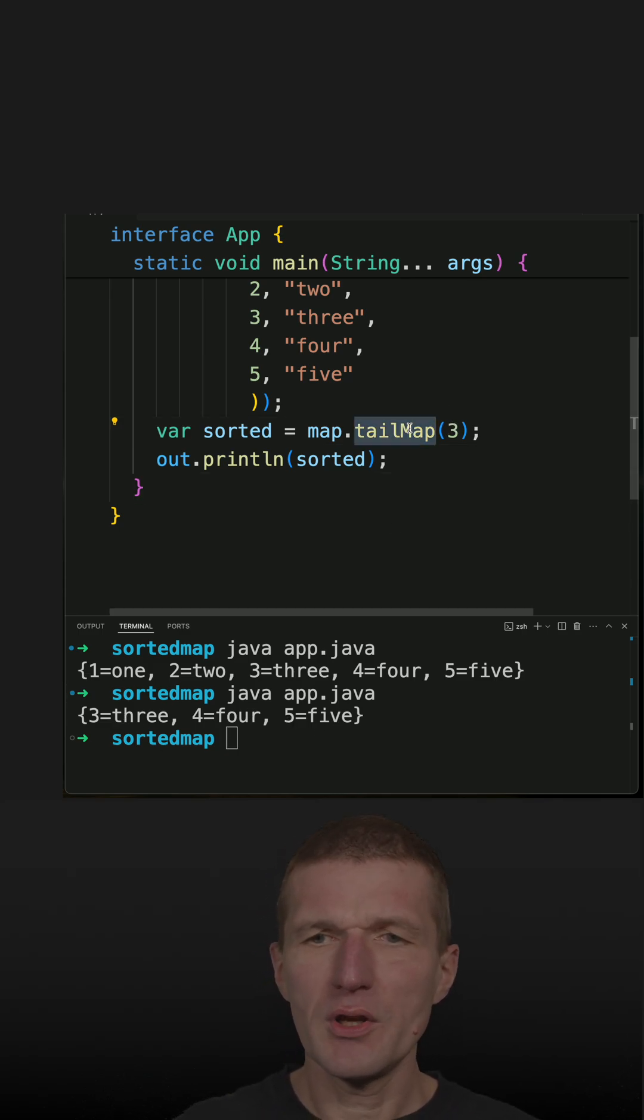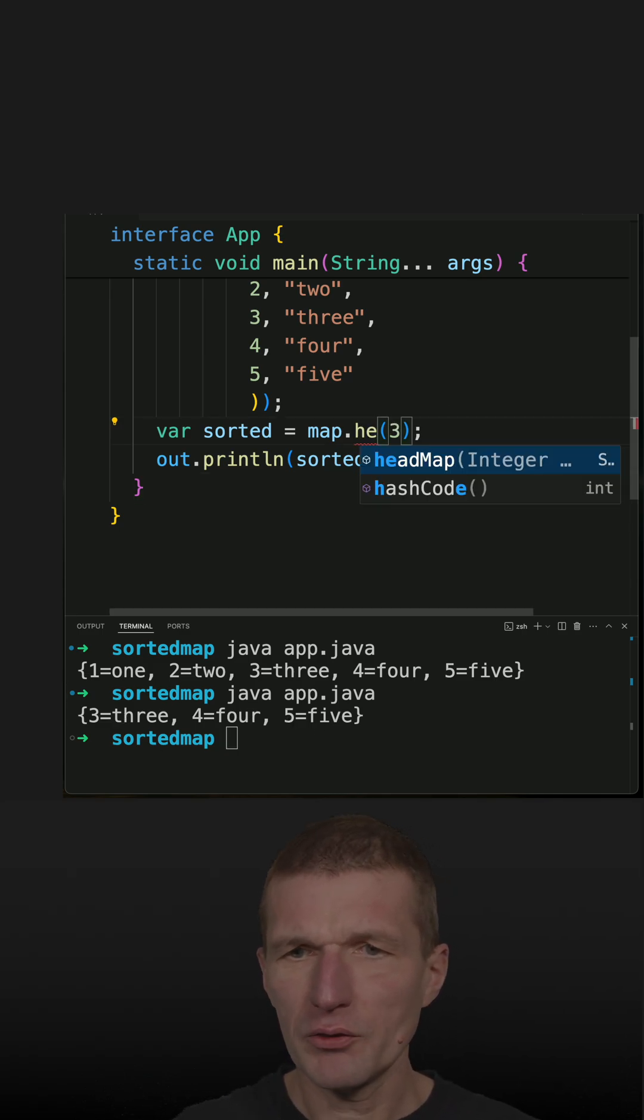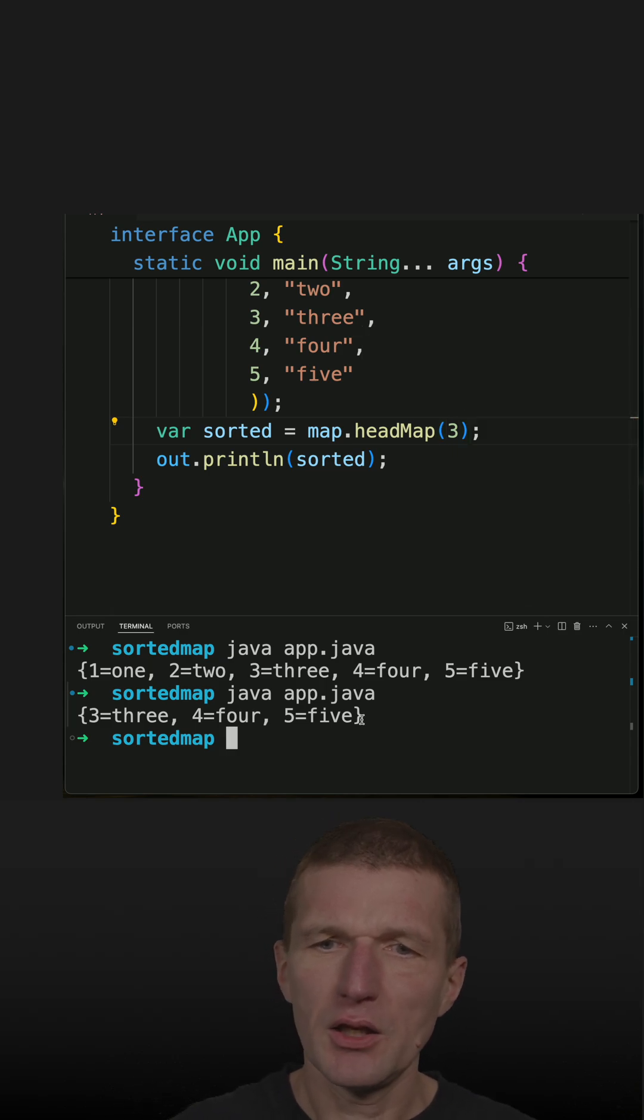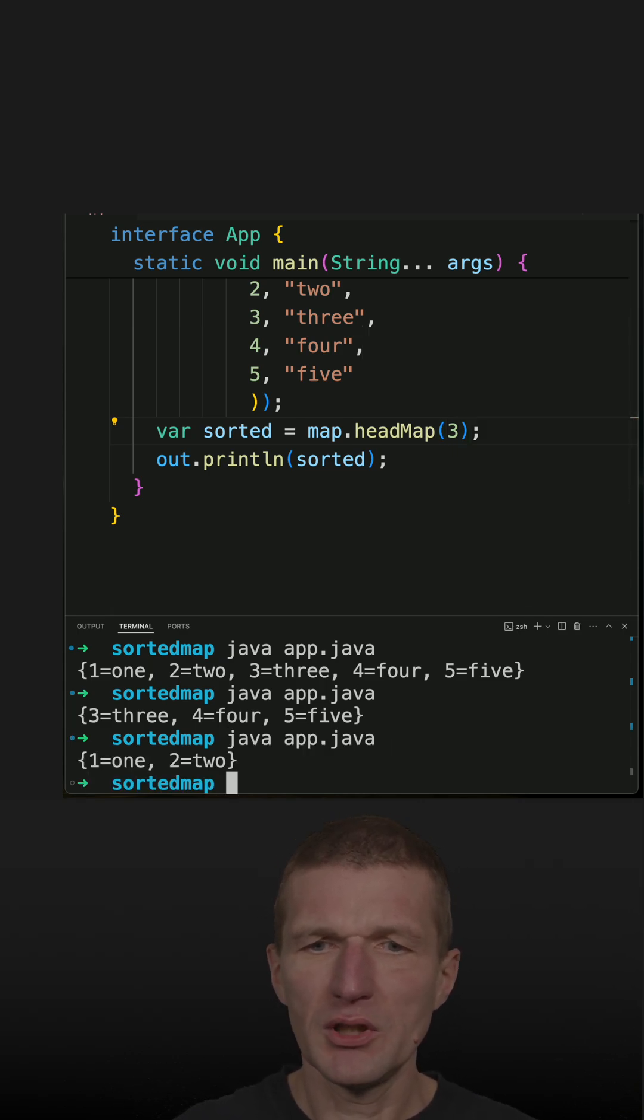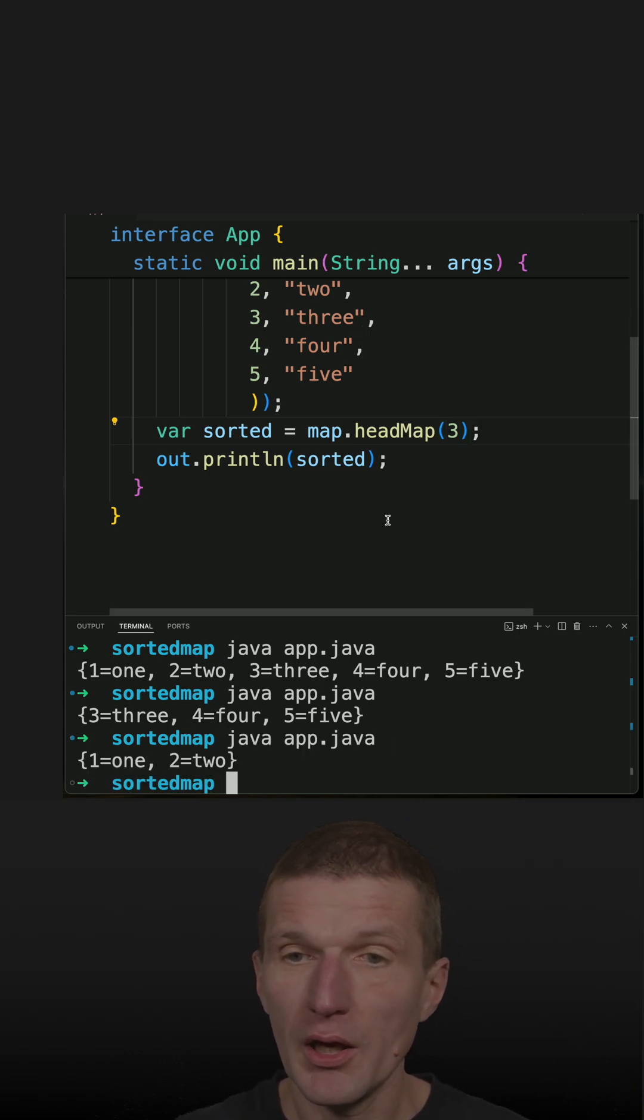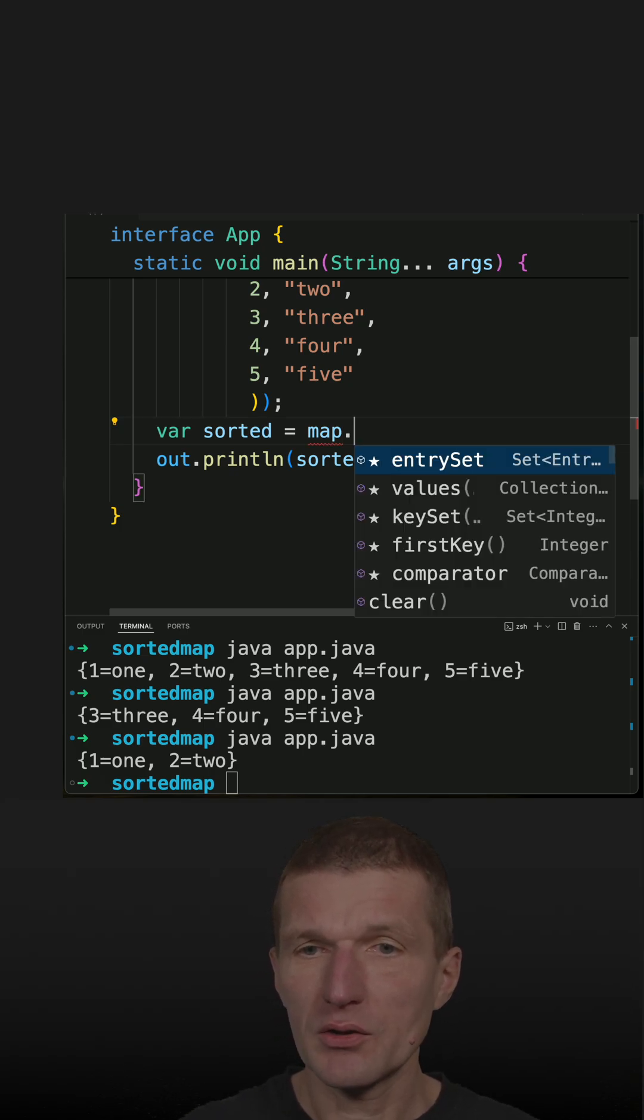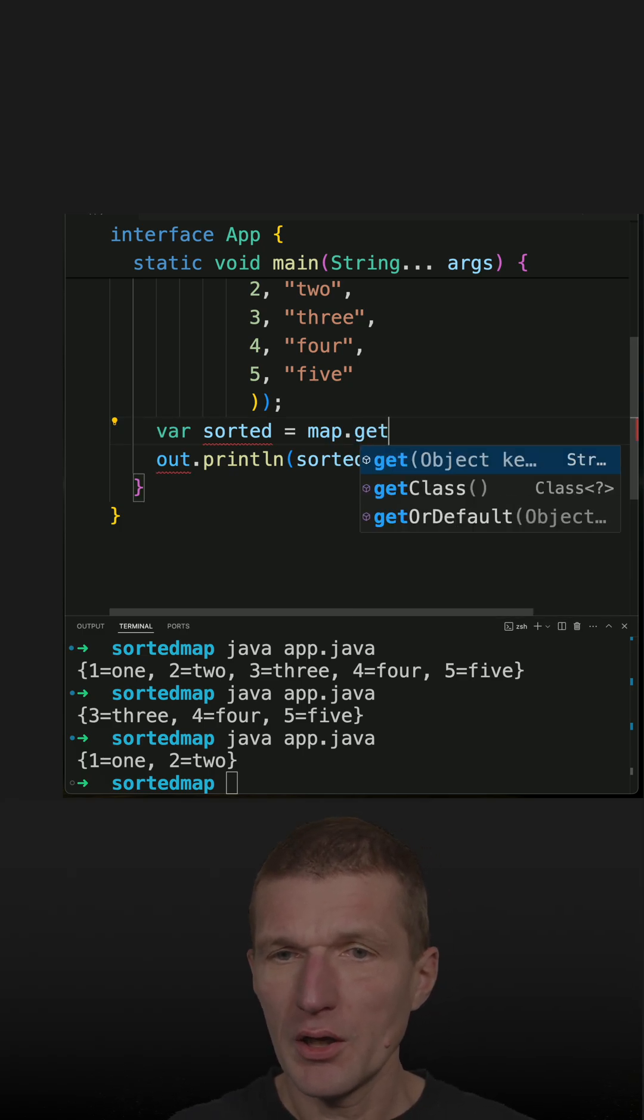Of course, I can also ask for the head and then I will see the start one and two. And what I also can do is I can ask for first key.